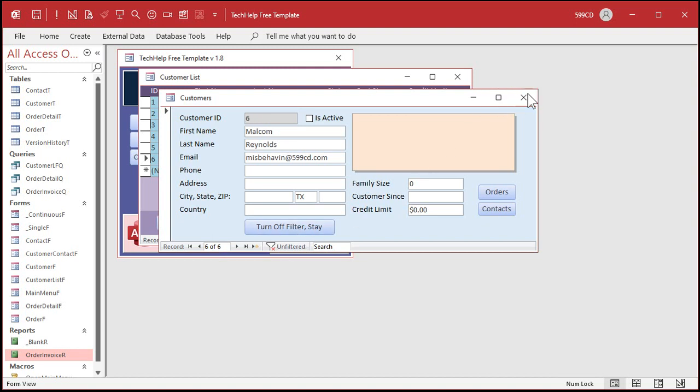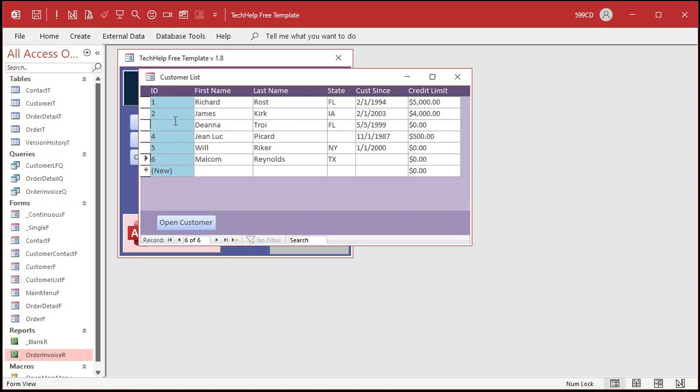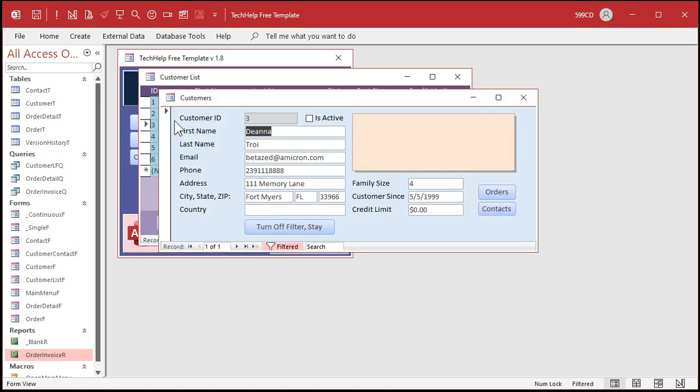Okay, try it again. Close this. Go to Deanna. Turn the filter off. And it jumps right back to her. See?